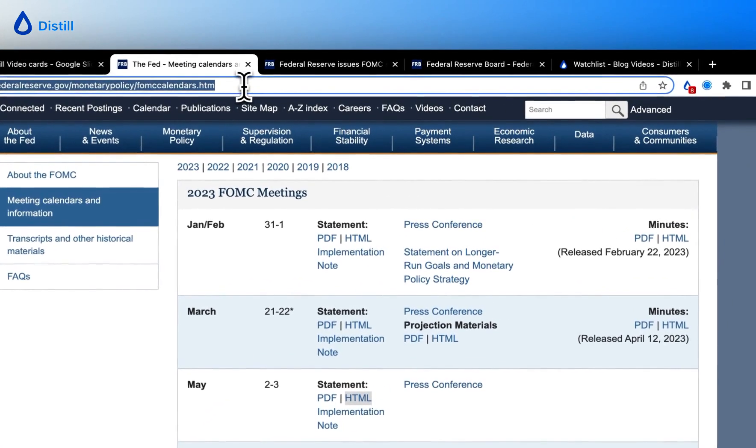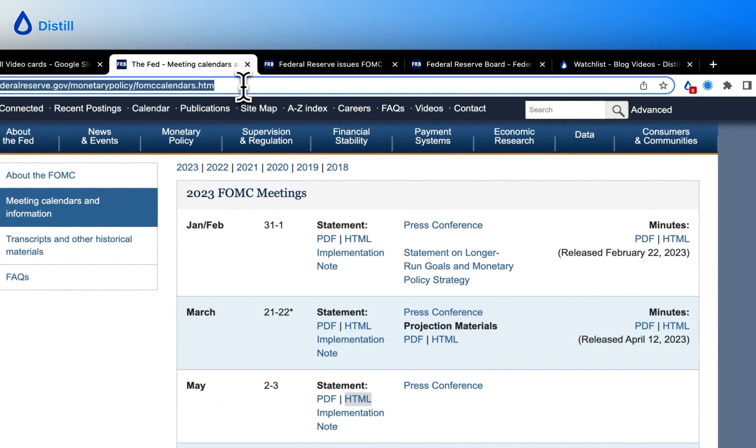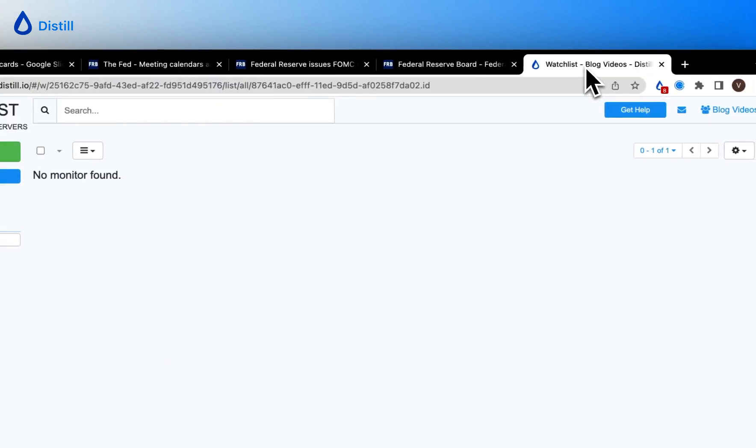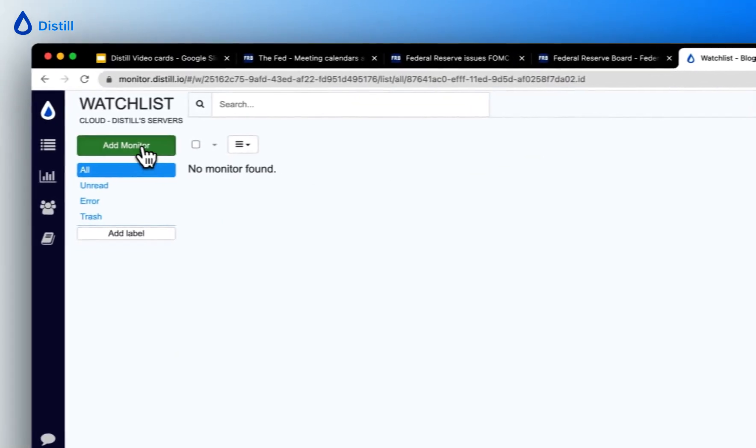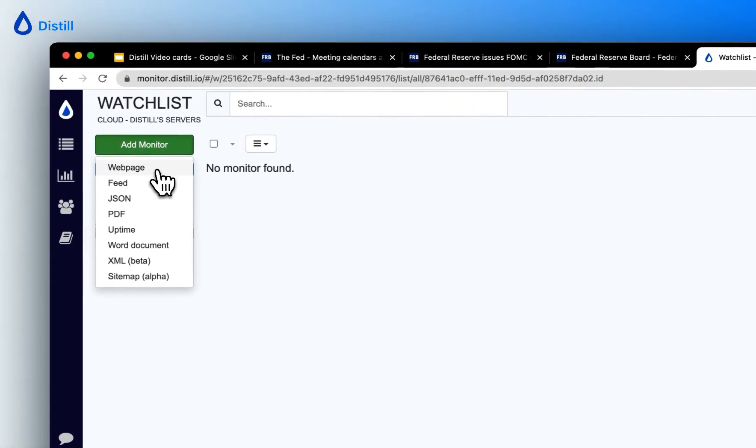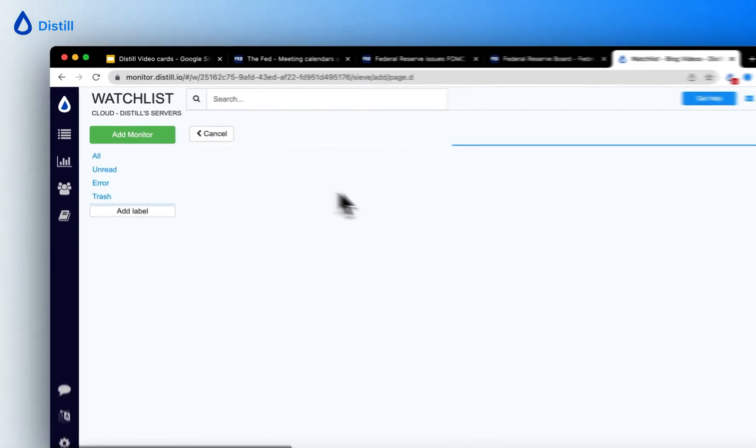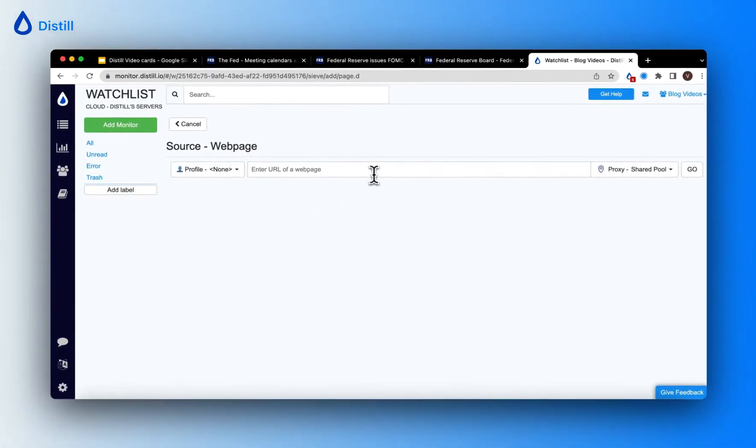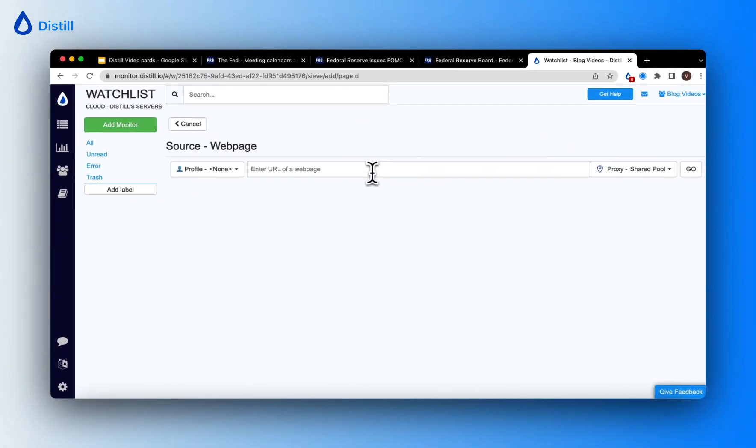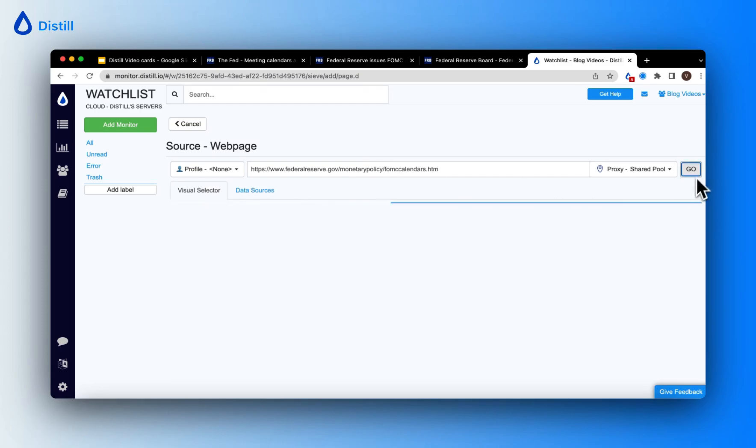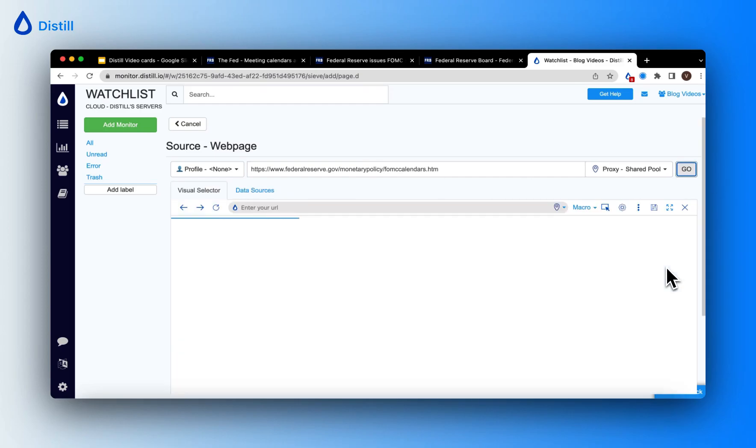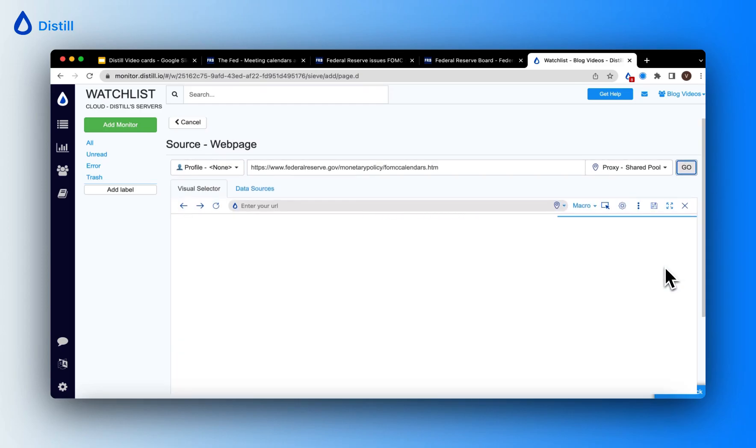First, I'll copy the URL of the calendar page. Go to the Distil Watchlist. Click Add Monitor. Click Web Page. Paste the FOMC Calendar URL. Click on Go. Now, the visual selector is loading the page.